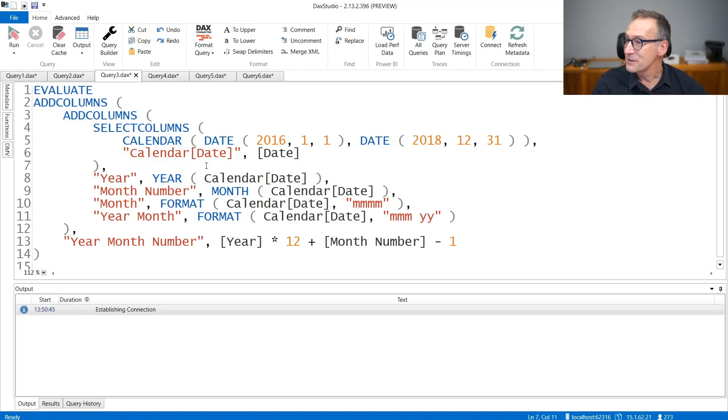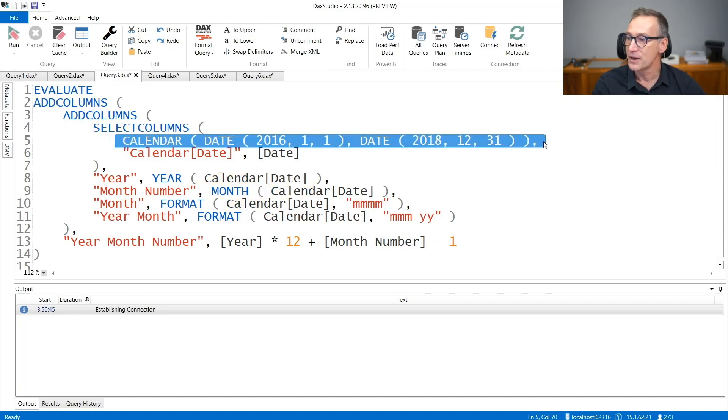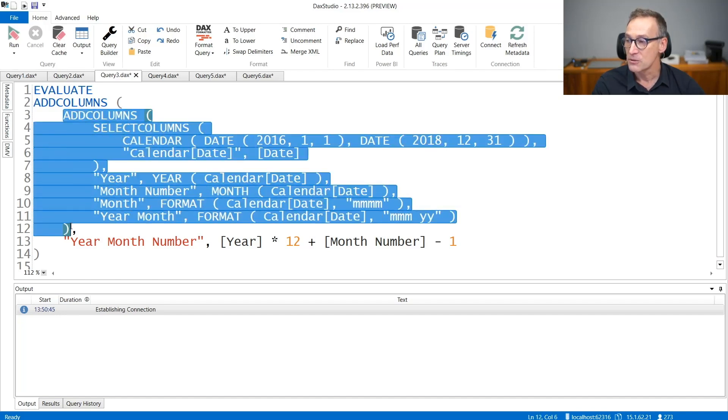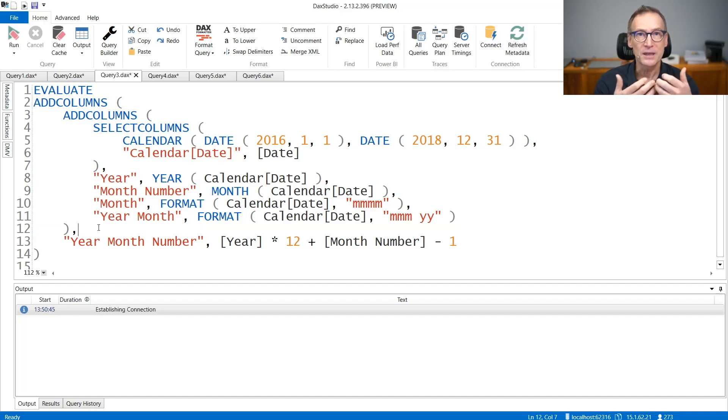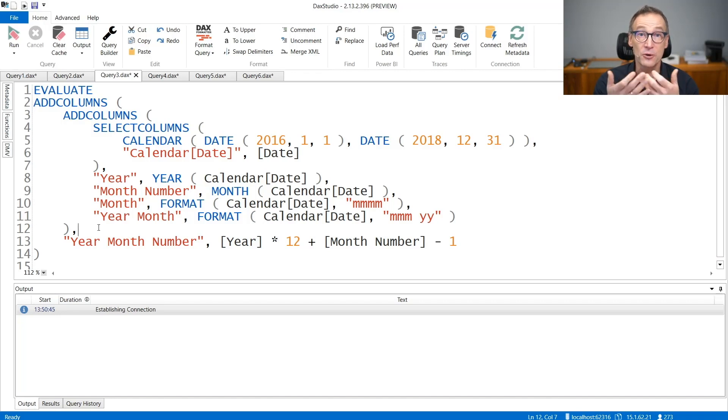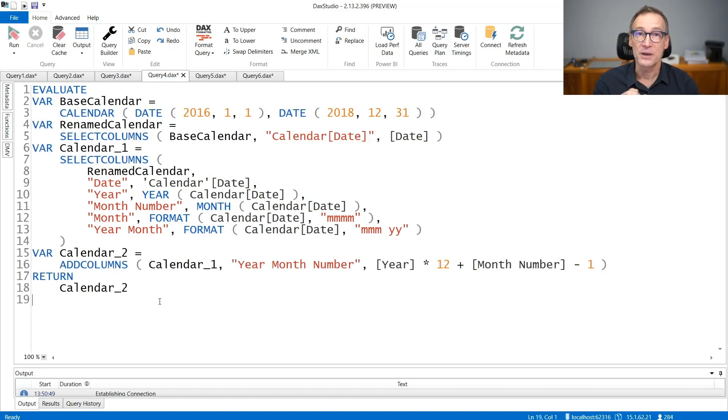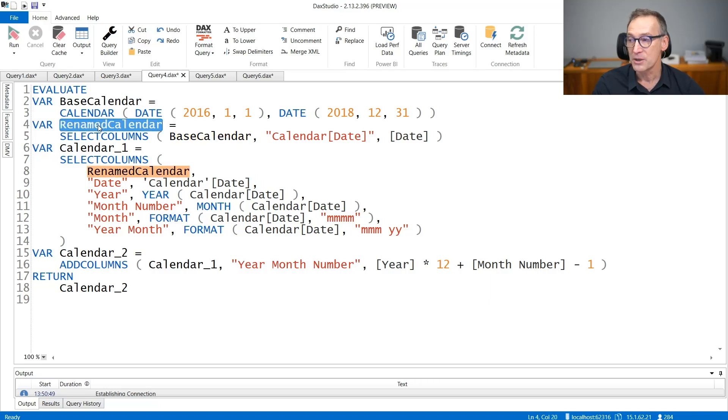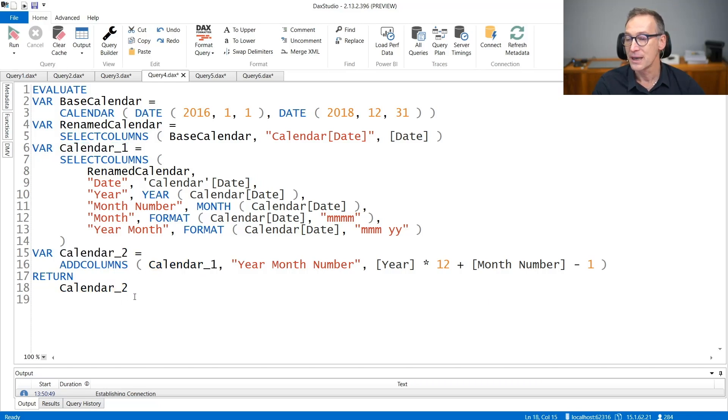One step might be to start using variables because we can take this calendar and put it into a variable. Then we can compute the SelectColumns and put it into a variable. Then this AddColumns in another variable, and by splitting with variables the different steps, we obtain a more procedural way of writing the code that hopefully reads a bit better. Unfortunately, this is not the case. If we add the variables and we write the code this way, now each step is separated from the next one. We first compute the base calendar, then we rename the column. Finally, we do the first step of AddColumns, and then the second step of AddColumns, returning at the end calendar three.